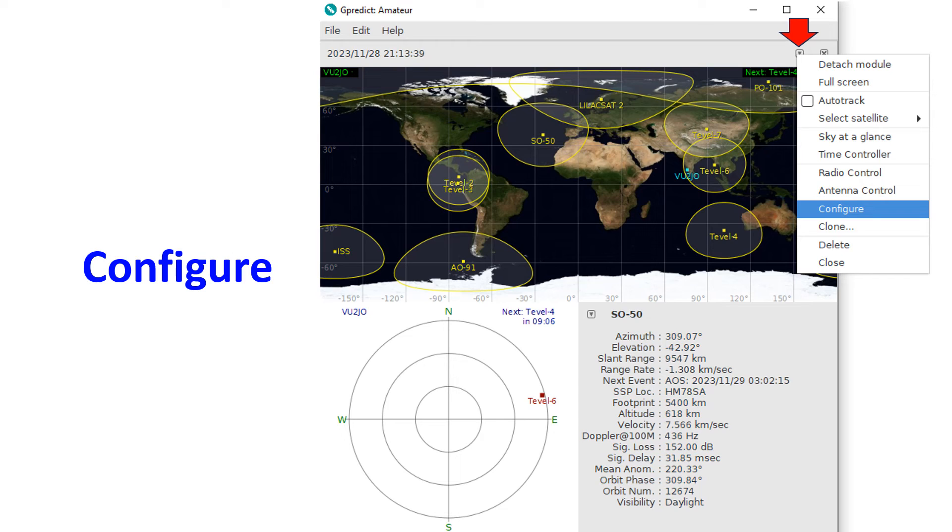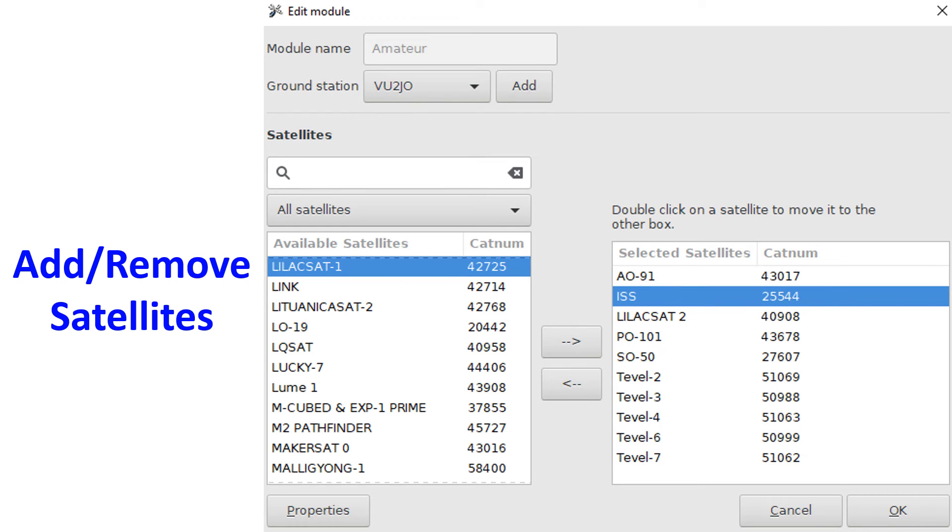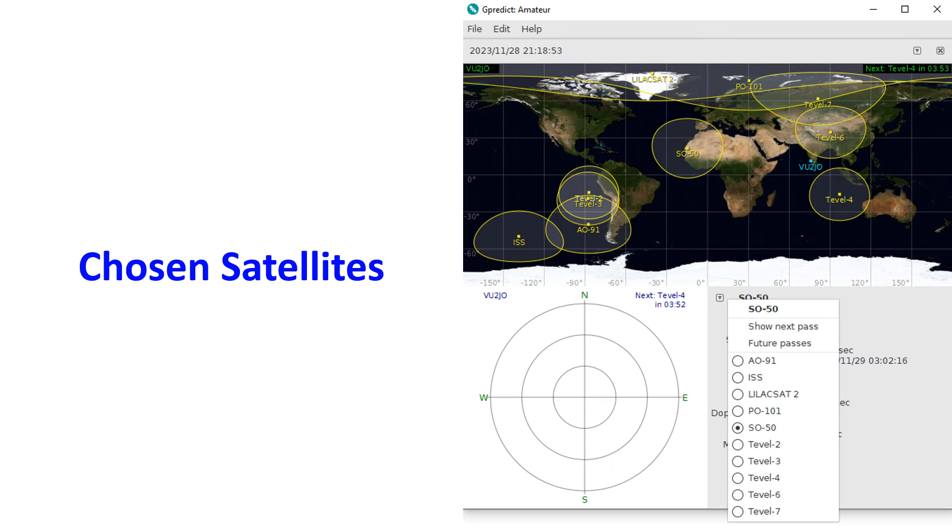I removed satellites which are not currently available for me using the left arrow, and added ones which were missing in the initial list using the right arrow. After clicking OK, the newly chosen list of satellites was available on the initial screen.